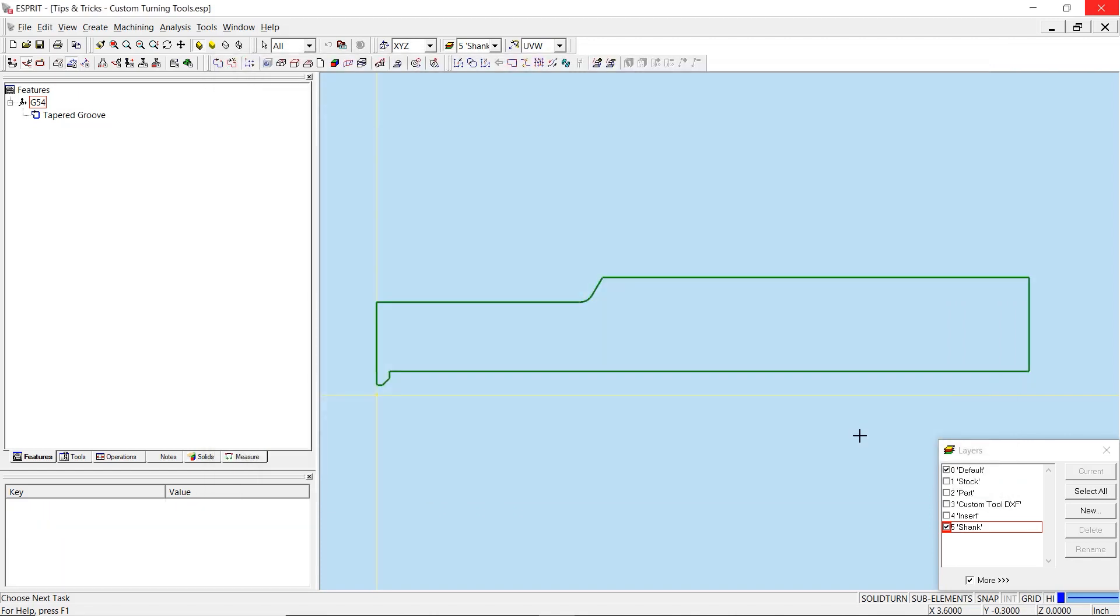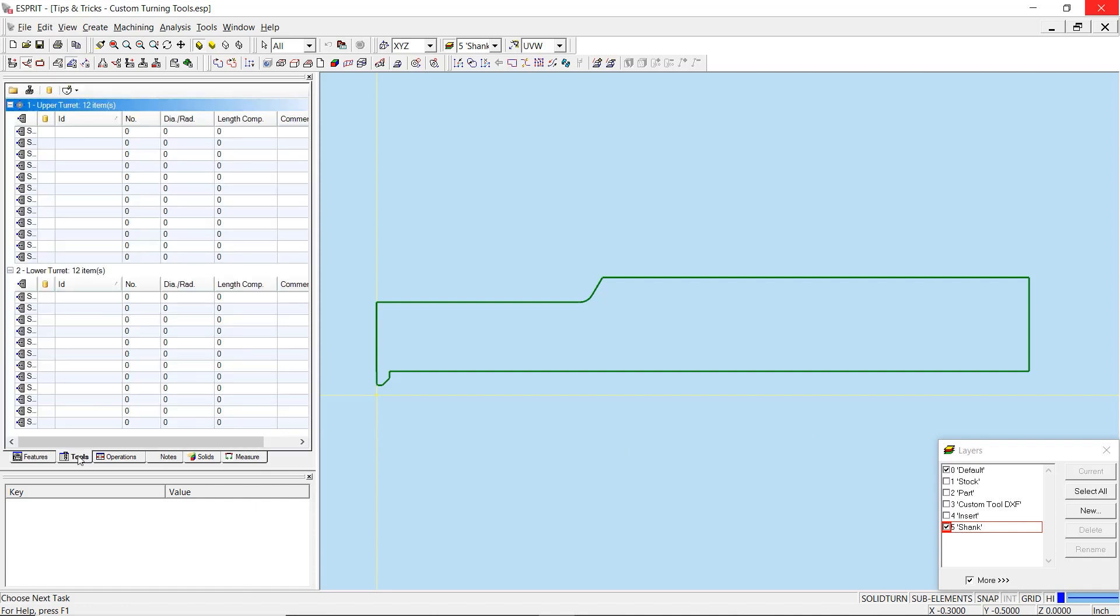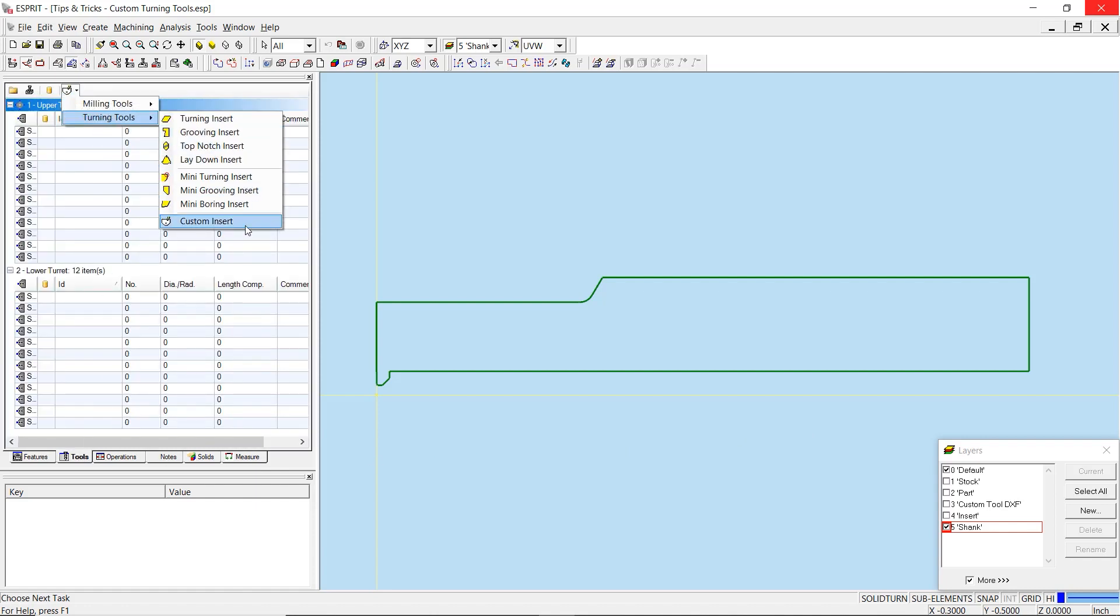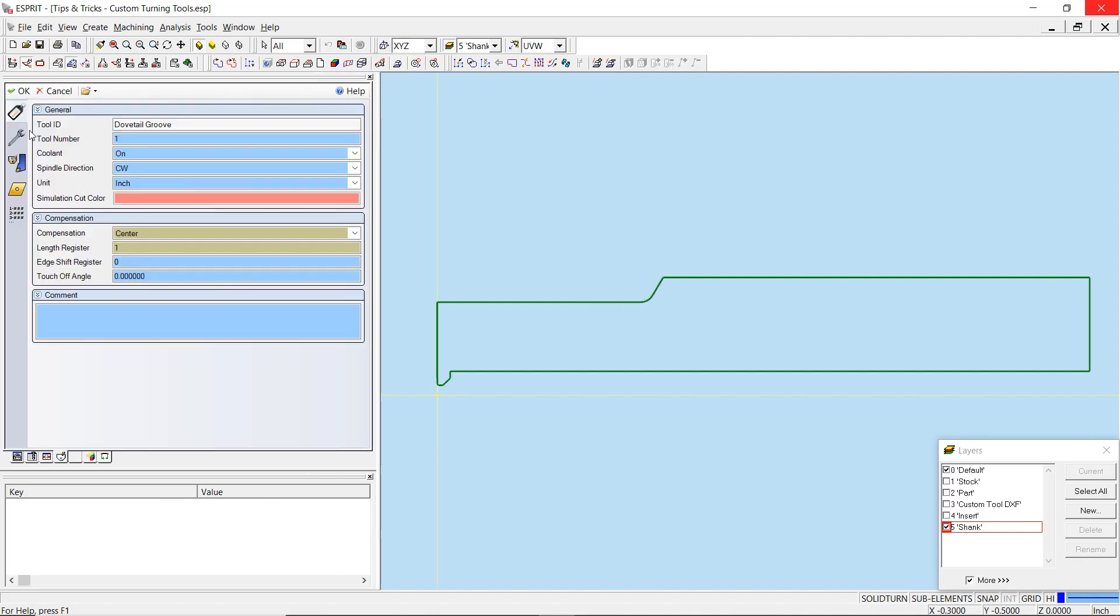Once the files are saved, we are ready to create the custom tool. Navigate to the tools tab in the project manager and select custom insert from the turning tools dropdown. General settings have been selected to place the tool on the upper turret.